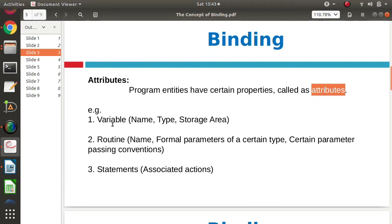For example, if we take a variable — suppose we define integer x — so x is the name given to that variable, then int is the data type, that is the integer type. When you say int x, some memory is allocated to that variable. So all these are the properties of that particular variable. In the same way, there are properties for functions: the name of the function, what are the formal parameters, how parameters are passed — maybe called by value, called by reference. So all these are properties of a routine or function.